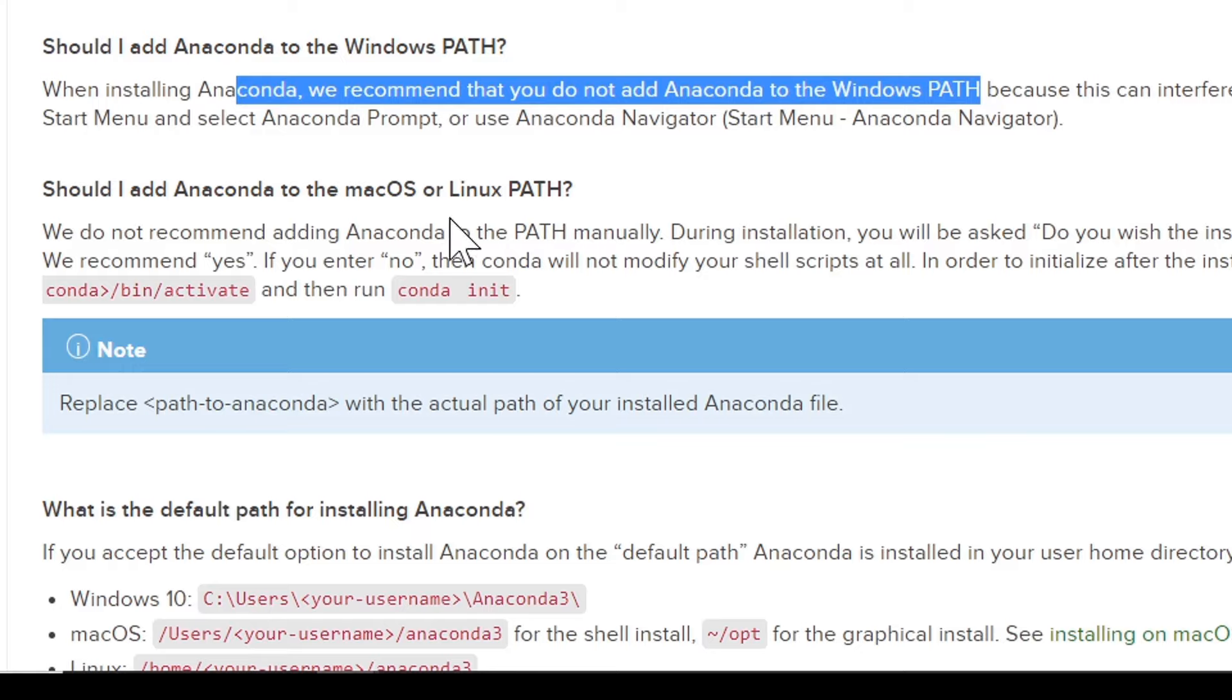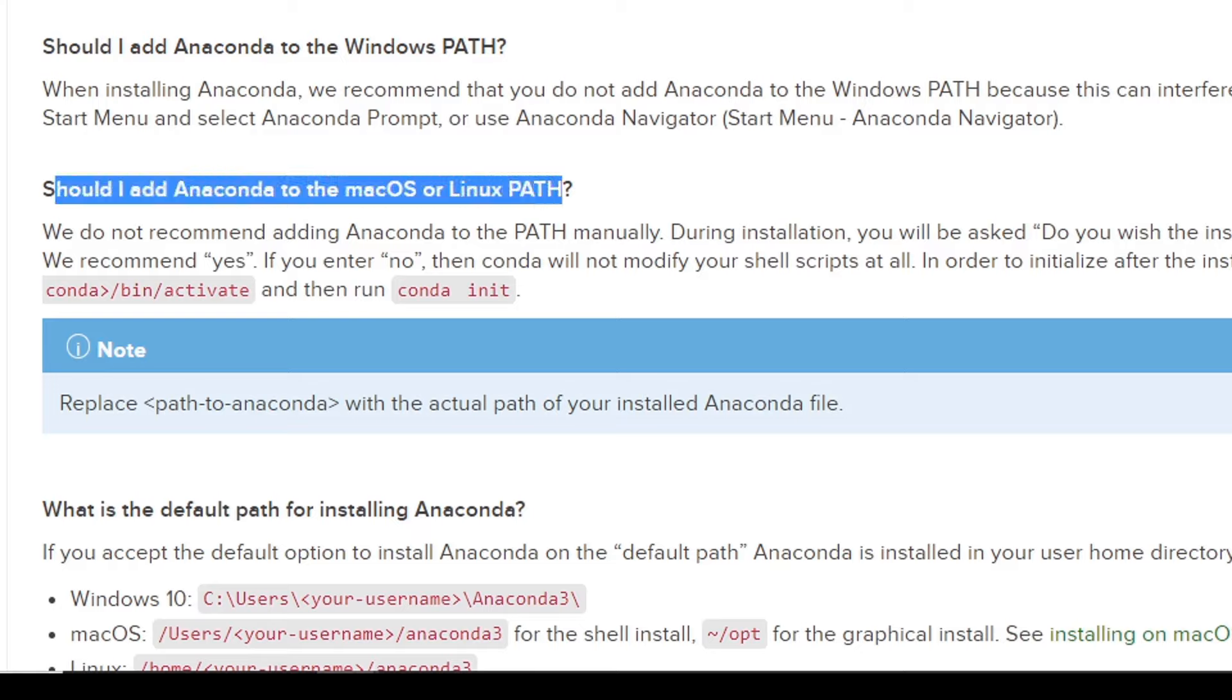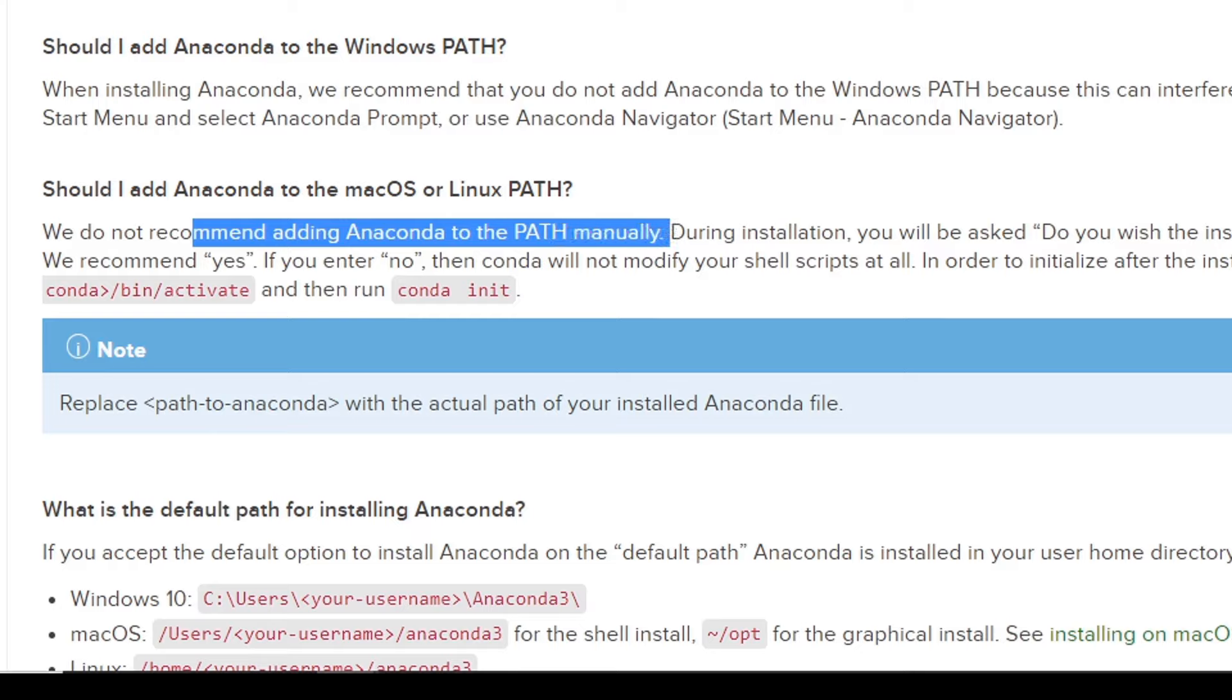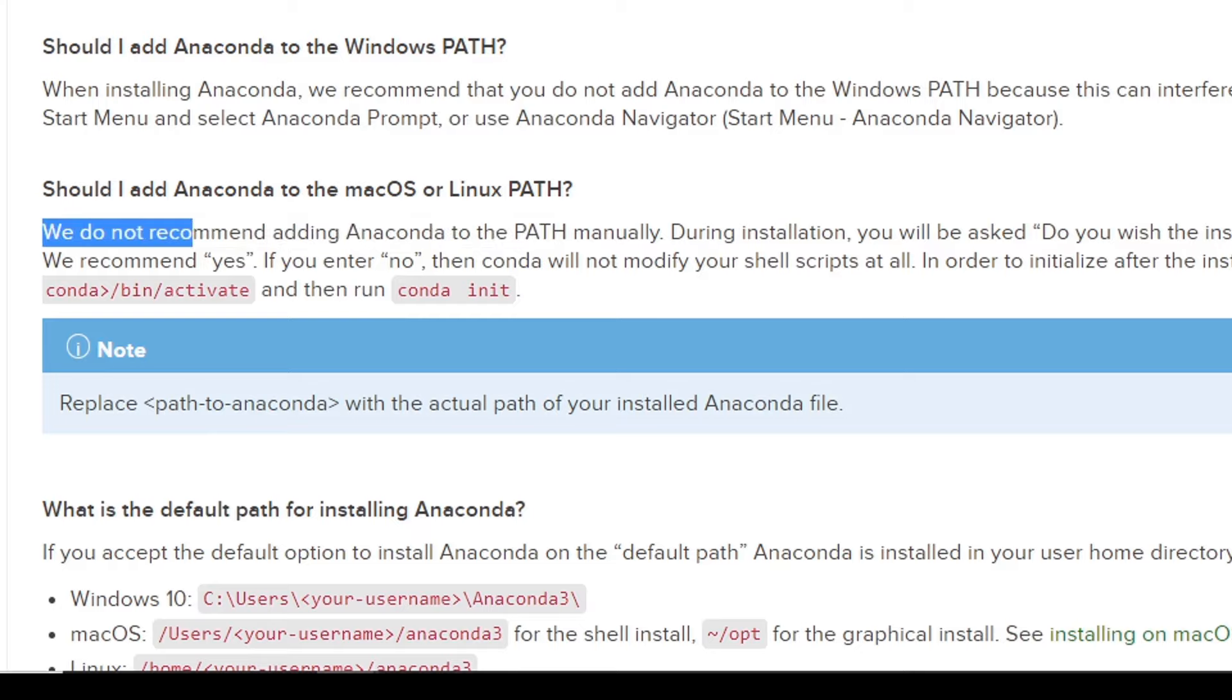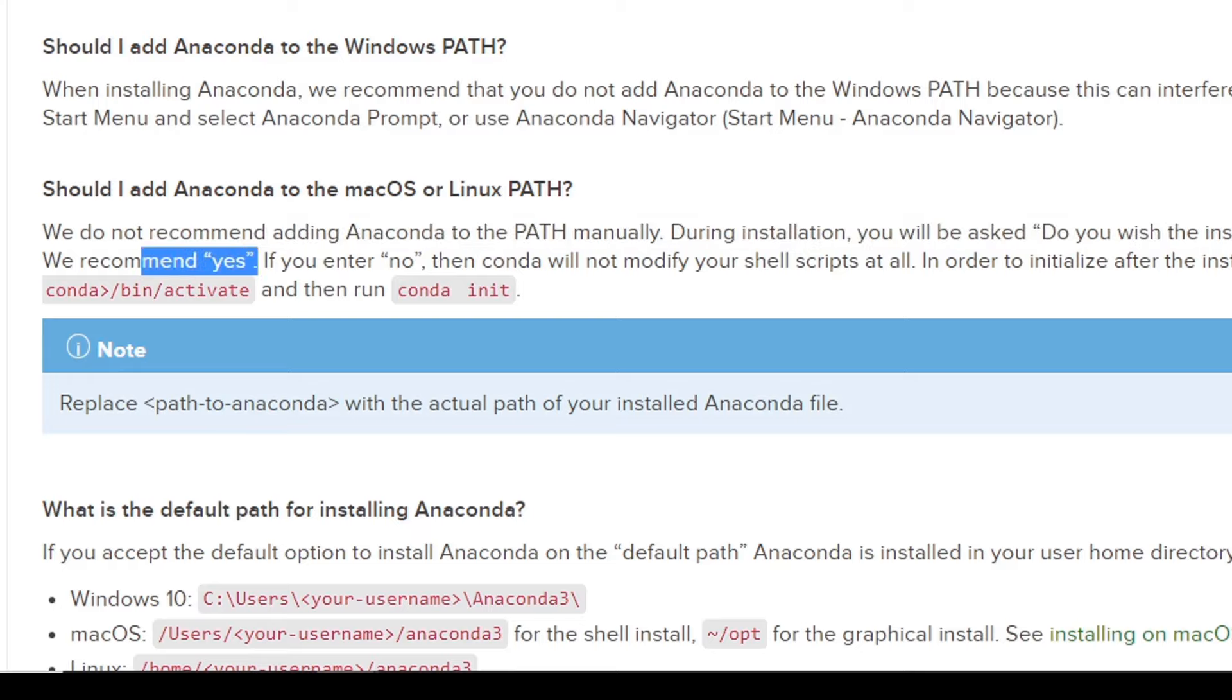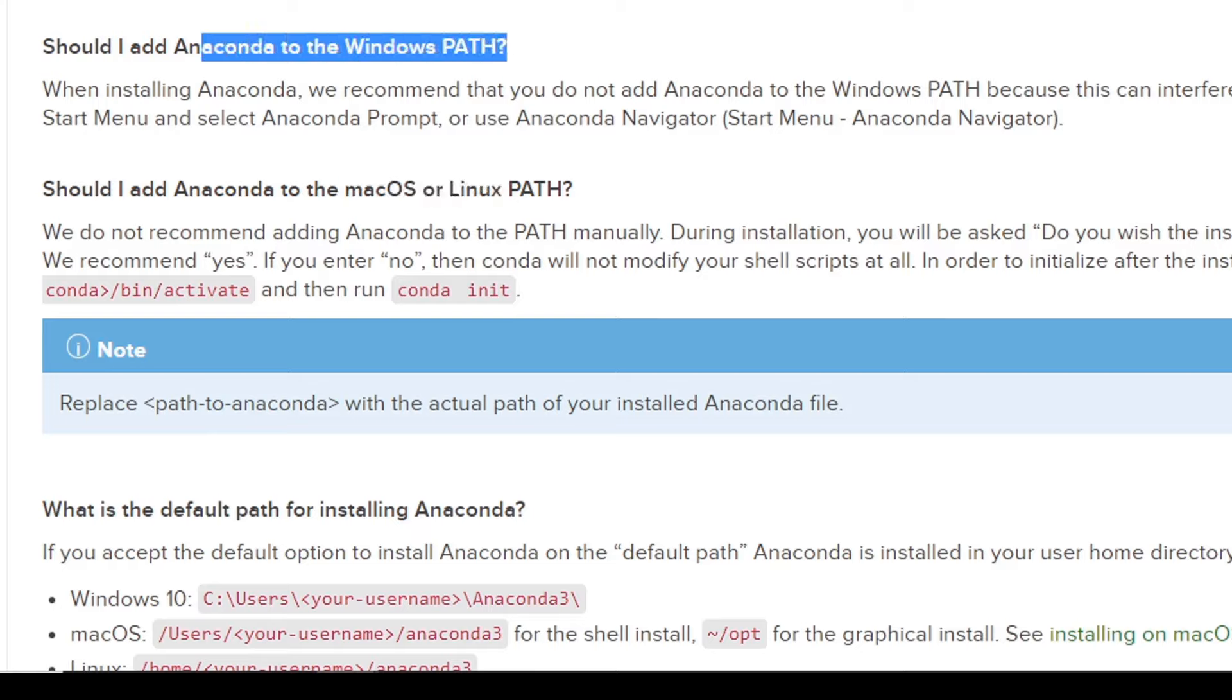However, should I add anaconda to the Mac OS or Linux path? While they do not recommend adding anaconda to the path manually during installation, you will be asked, and they recommend yes that you do. So if you are on Mac OS or Linux, go ahead during the installation and add to the path. And on Windows during the installation, do not.